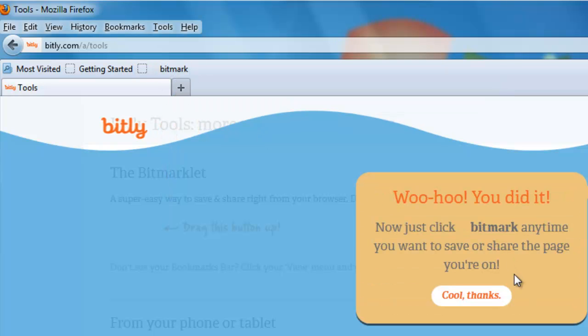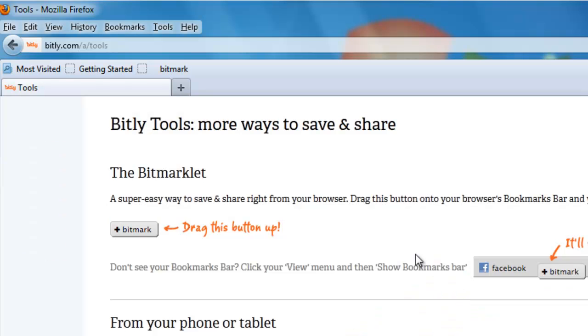Now, as you can see down here, you can just click on the Bitmark at any time and it will save or share the page that you're on. OK, so let's try it.